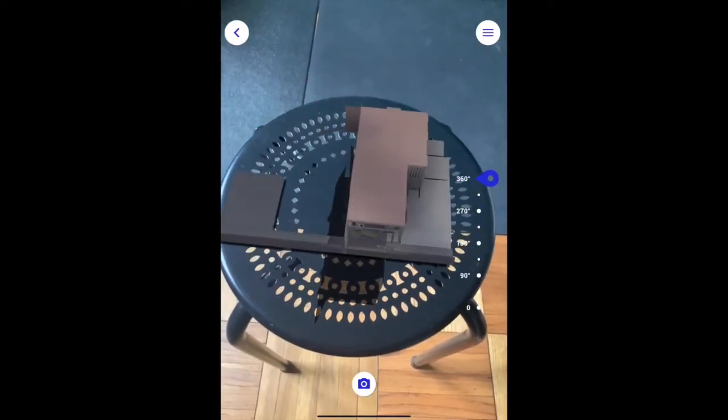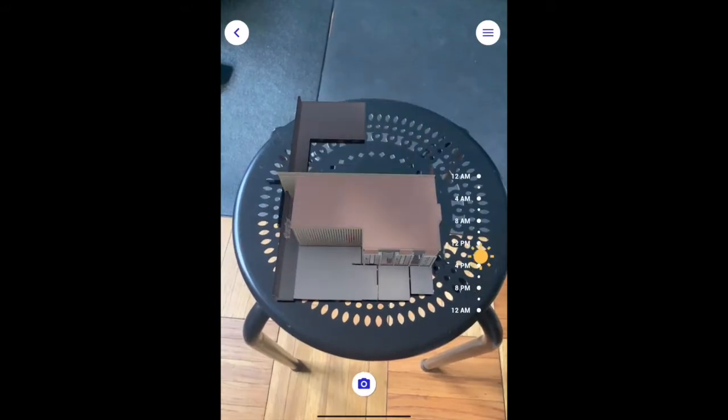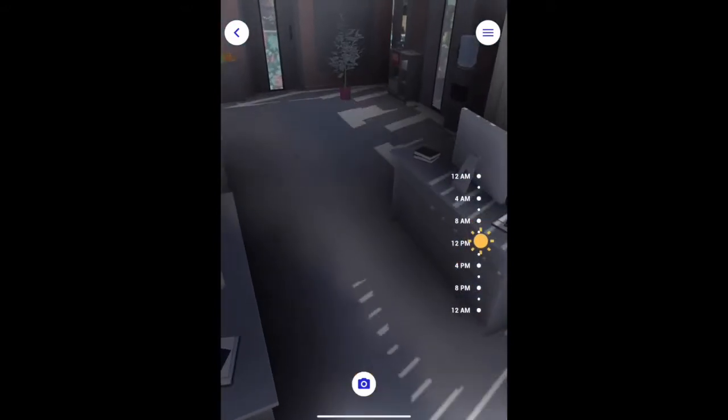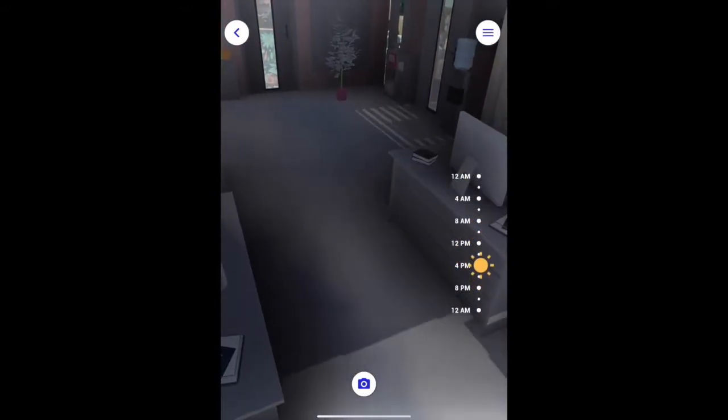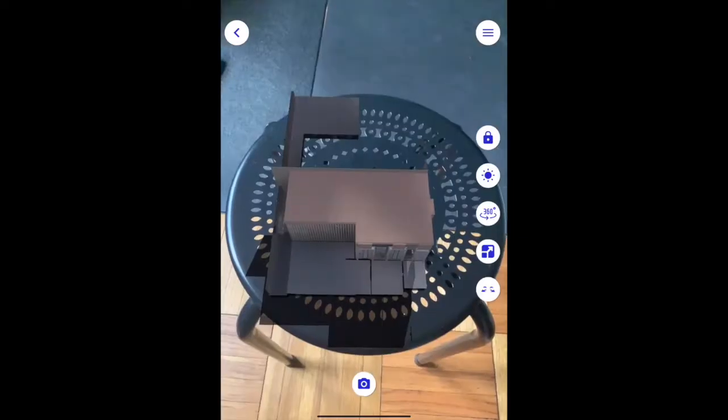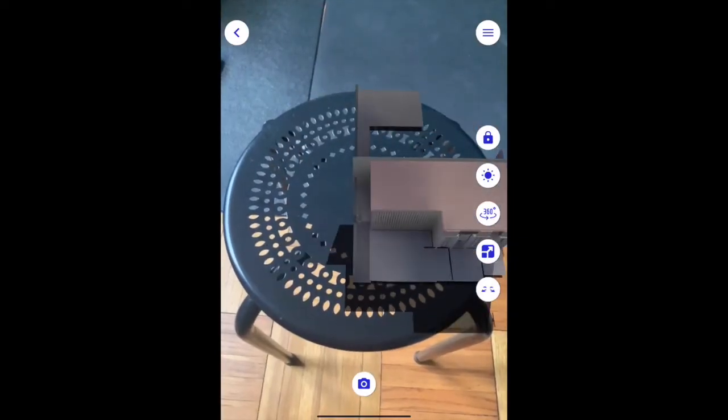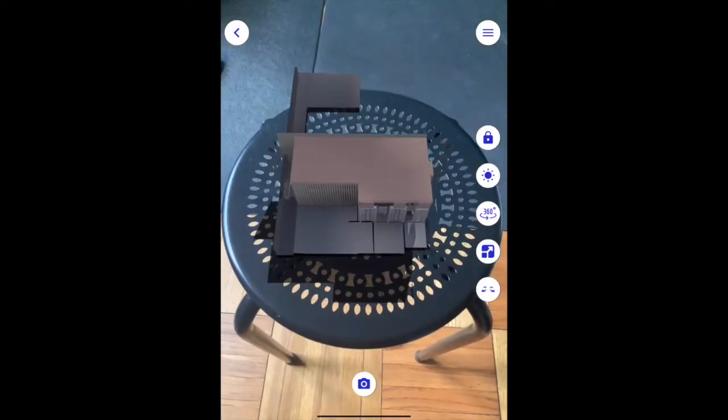Rotate your model. Adjust the sunlight by time of day based off where you have placed it on the map. Freely move your model so it's right where you need it to be.